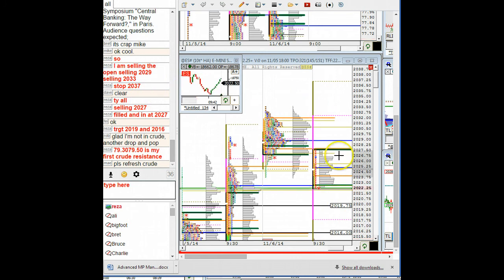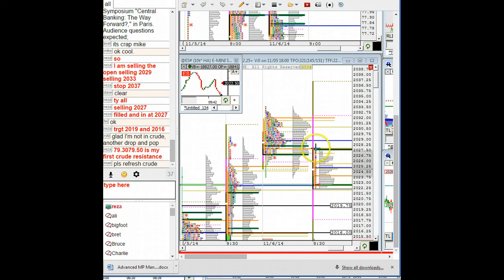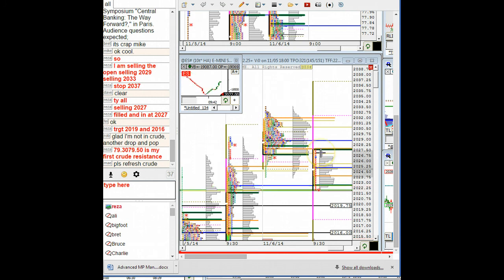the open, which we got filled here at 2027. We were willing to sell more on a push back up into the overnight range, which so far we did not have to do.